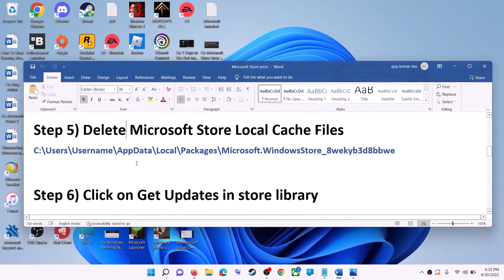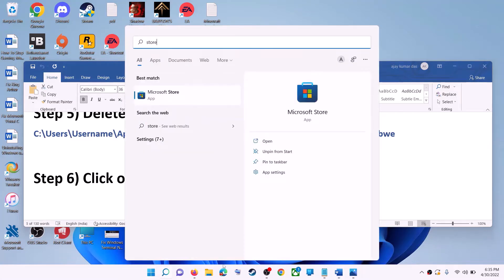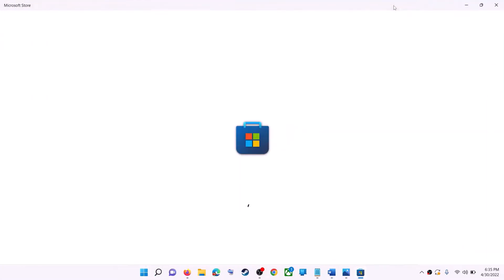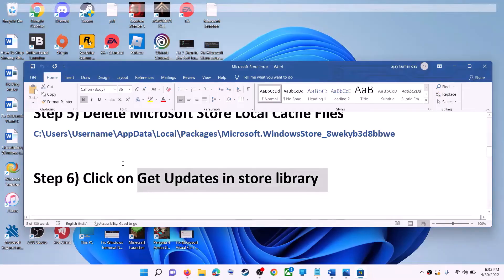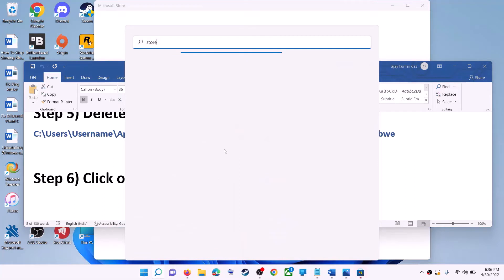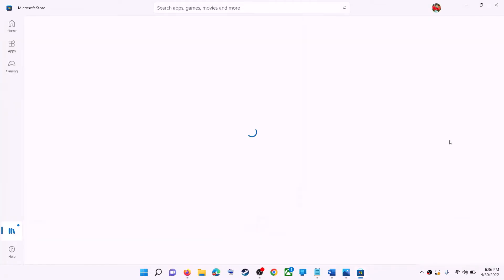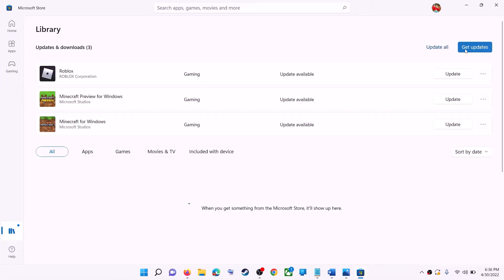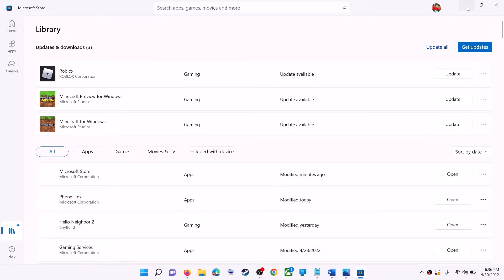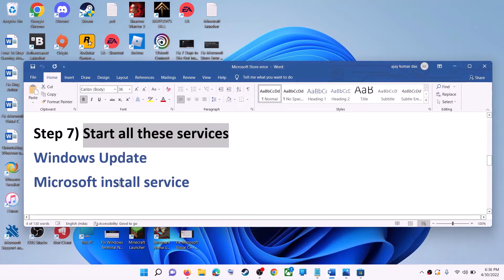The next step is to click on get updates in the Store library. Open Microsoft Store, then on the bottom left click on Library. On the top right you can see the 'get updates' option — click on it. Once all the updates are installed, try to use Microsoft Store.